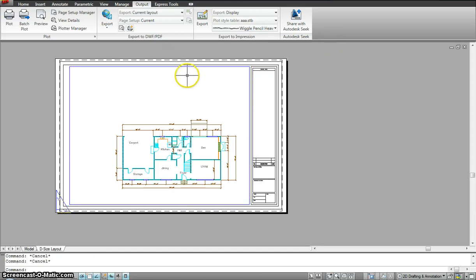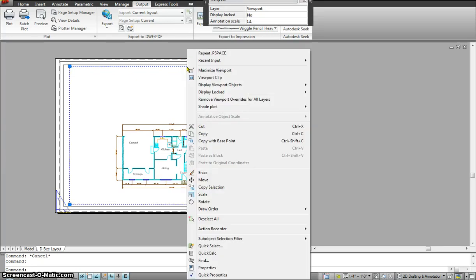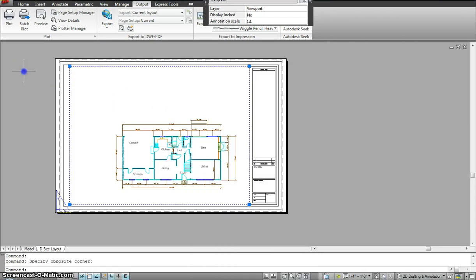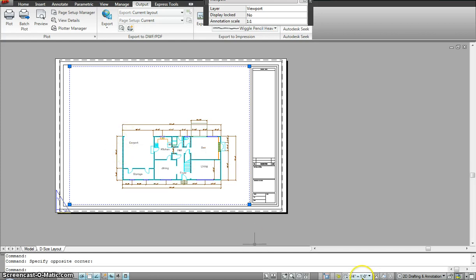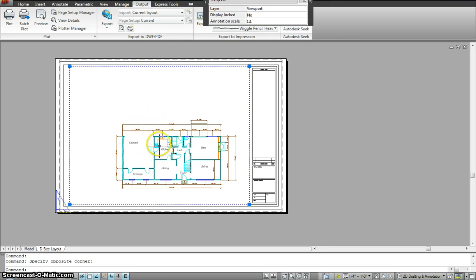So that's one of the ways of doing it. The other way of doing the same thing is clicking once on the window, right clicking and again it gives me all these options. So I could do display locked. I could do no. Now a lot of times people lock their viewport once the sheet is set once the scale is set because they don't want anyone to change it.